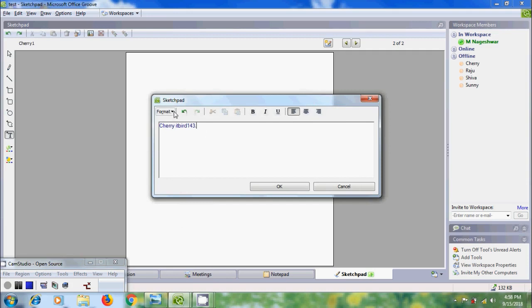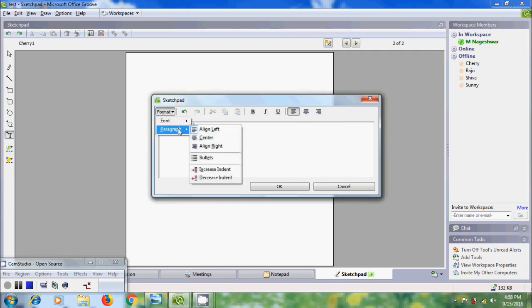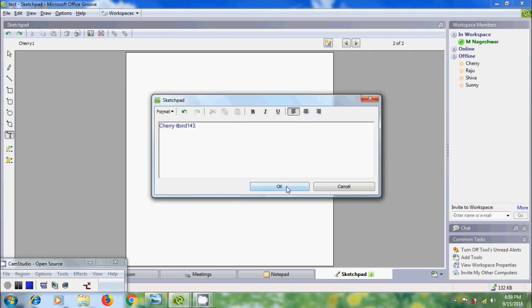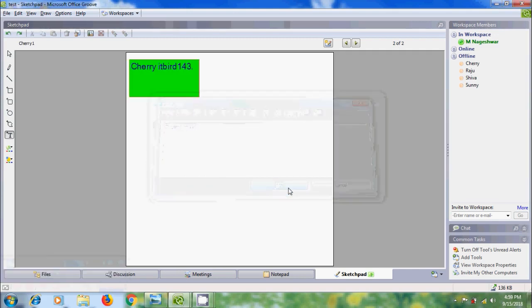After that, come to paragraph formatting. Here we can select Align Left, Center, or Align Right. We can also add bullets, and increase or decrease indent. Then click OK.